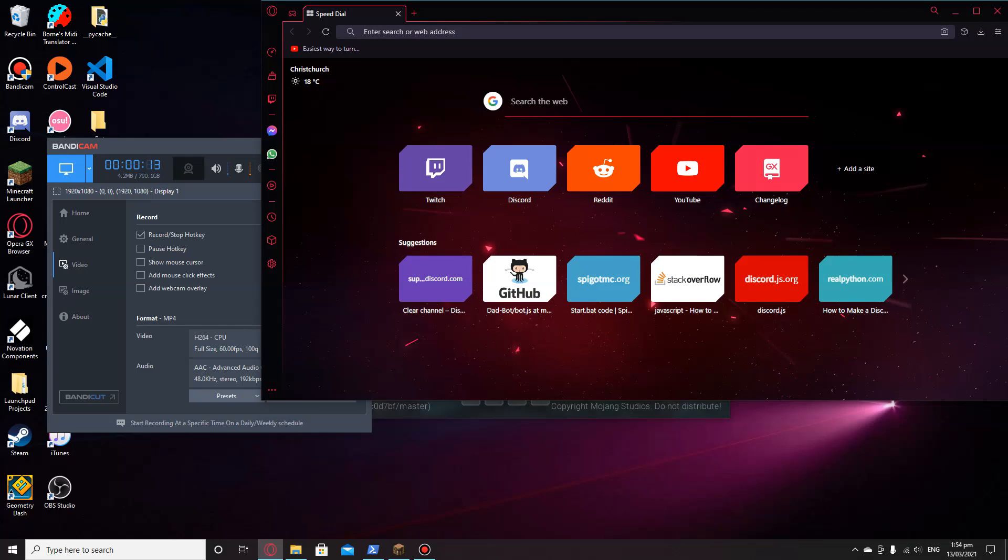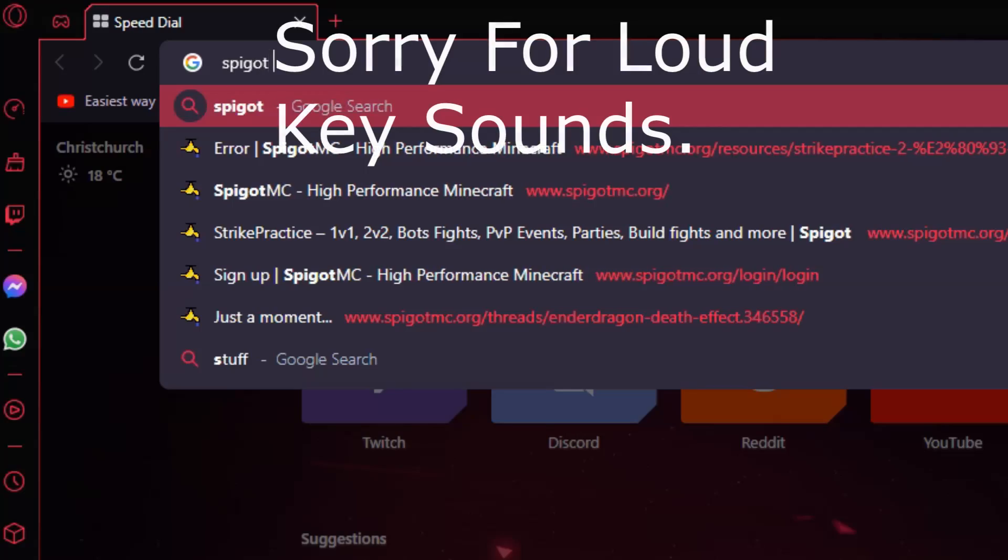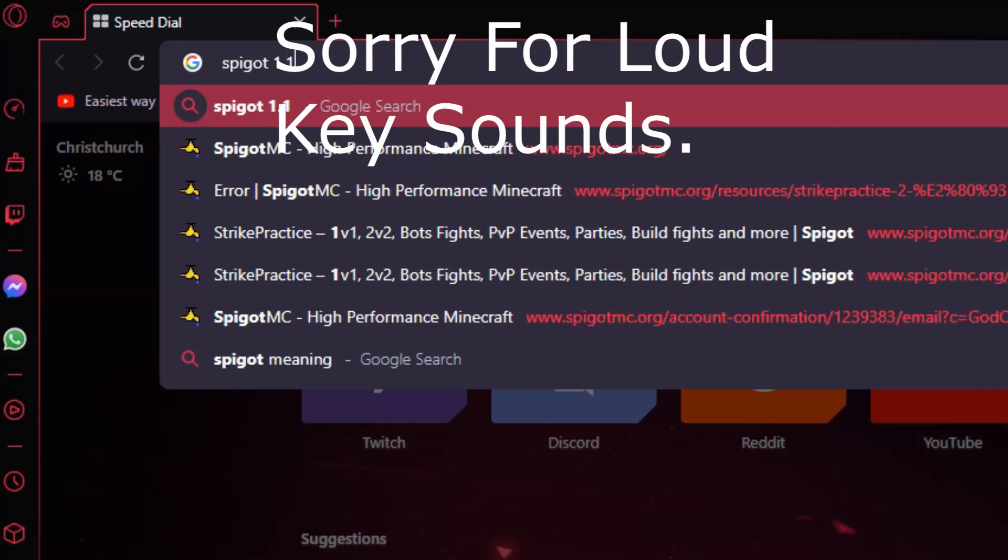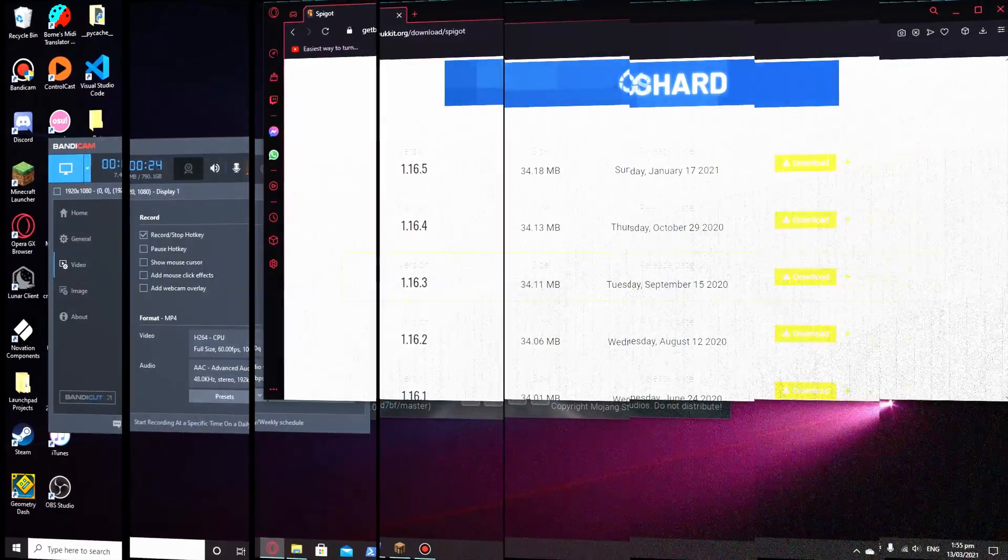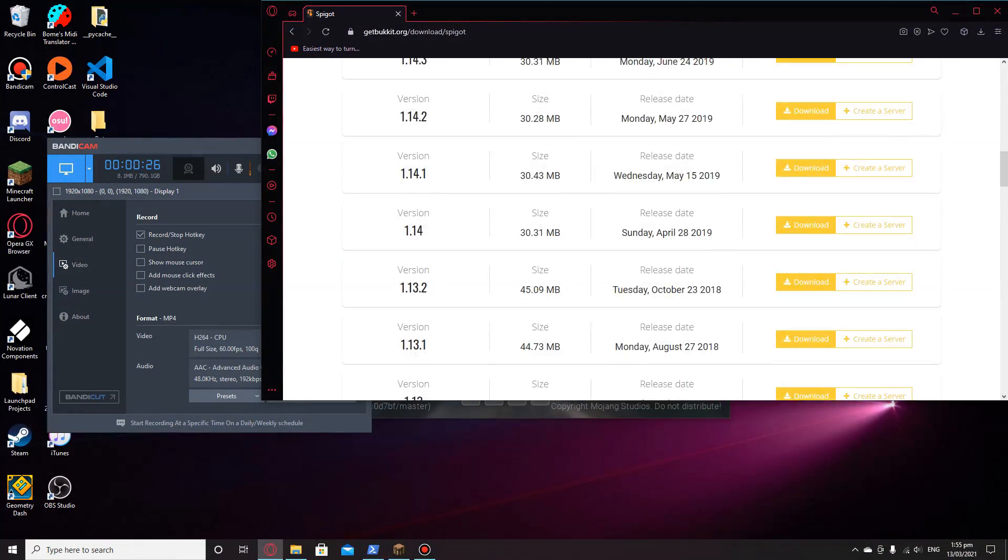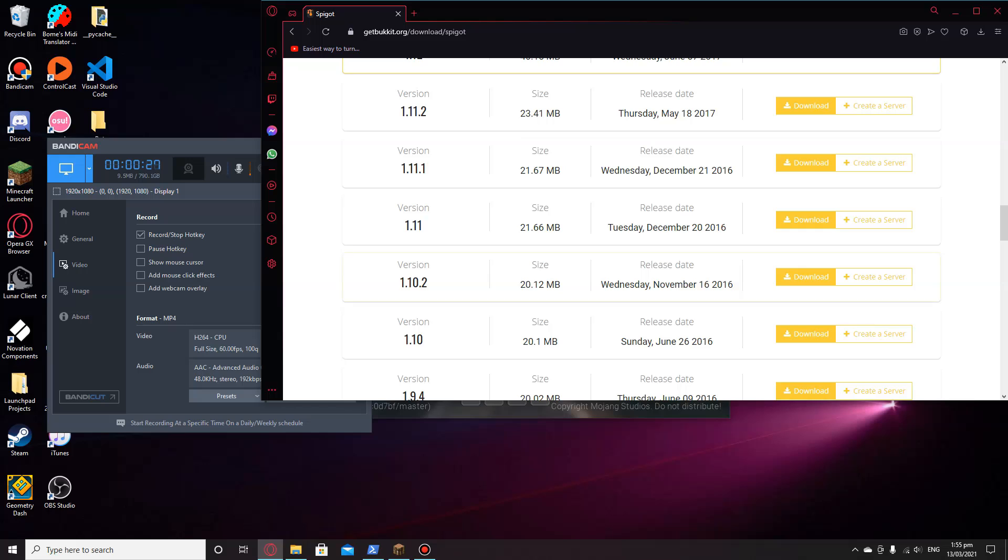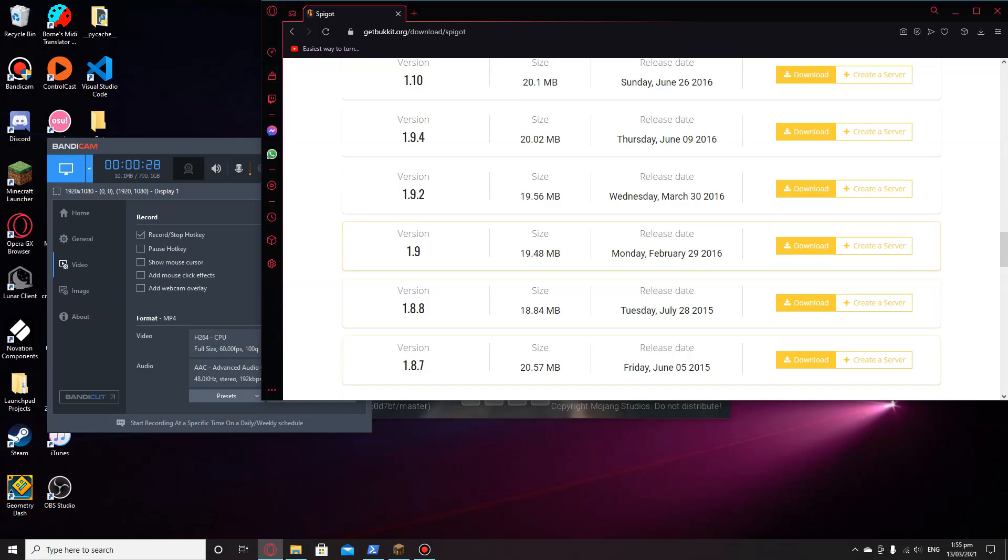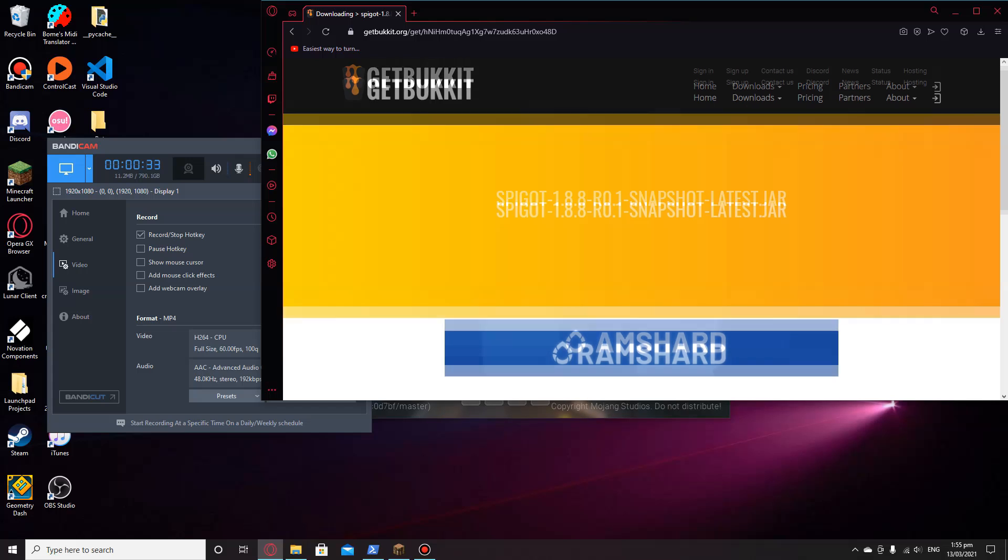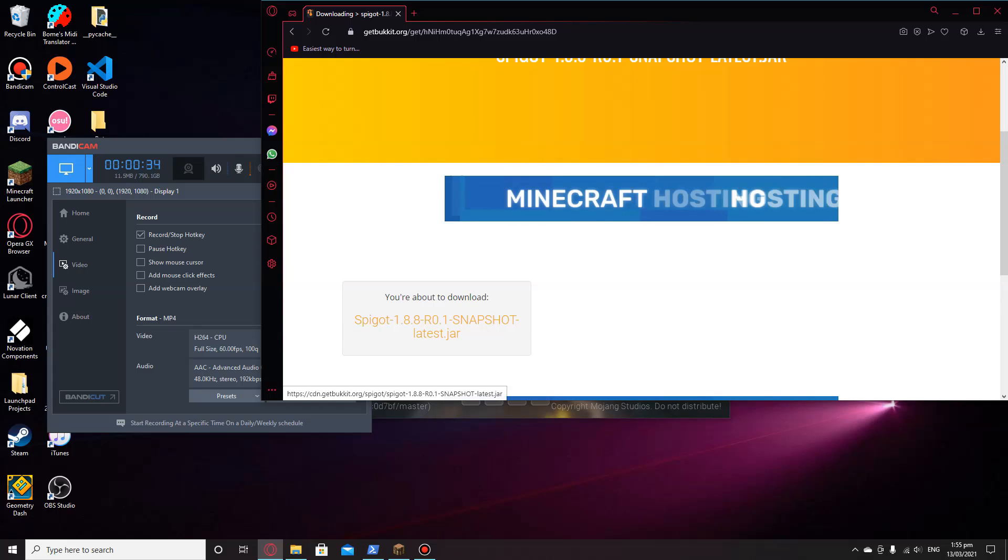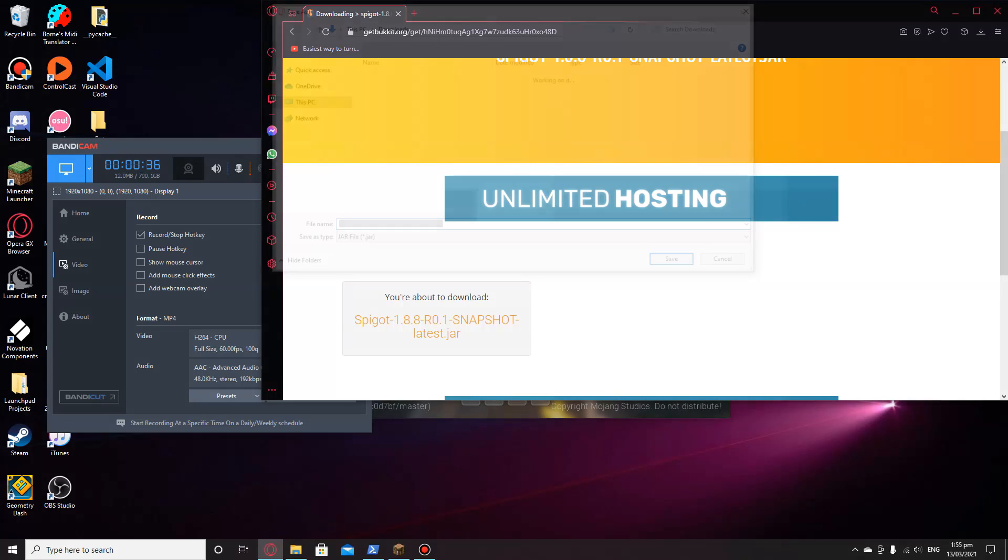First of all, what you want to do is go over here and type in Spigot. I'm going to do 1.8. Now just go down to the version that you want. For me, I'm just going to do 1.8.8 because I think 1.8.9 doesn't exist.